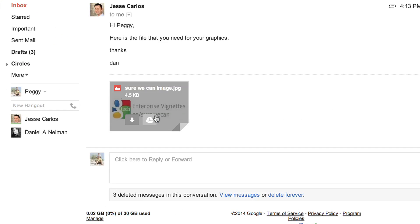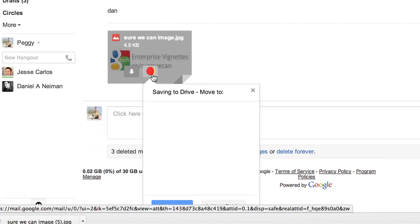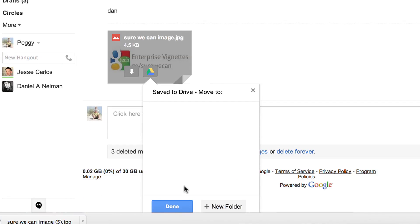Now we're going to click on the triangle icon. By doing this the attachment is saved directly into Google Drive. It's a very powerful feature and a big time saver.